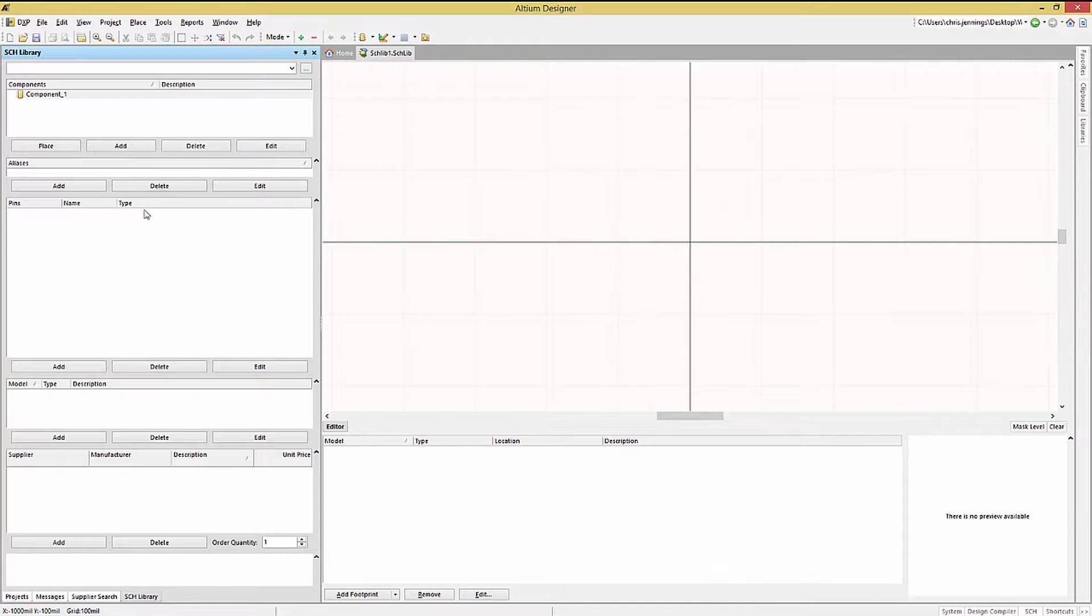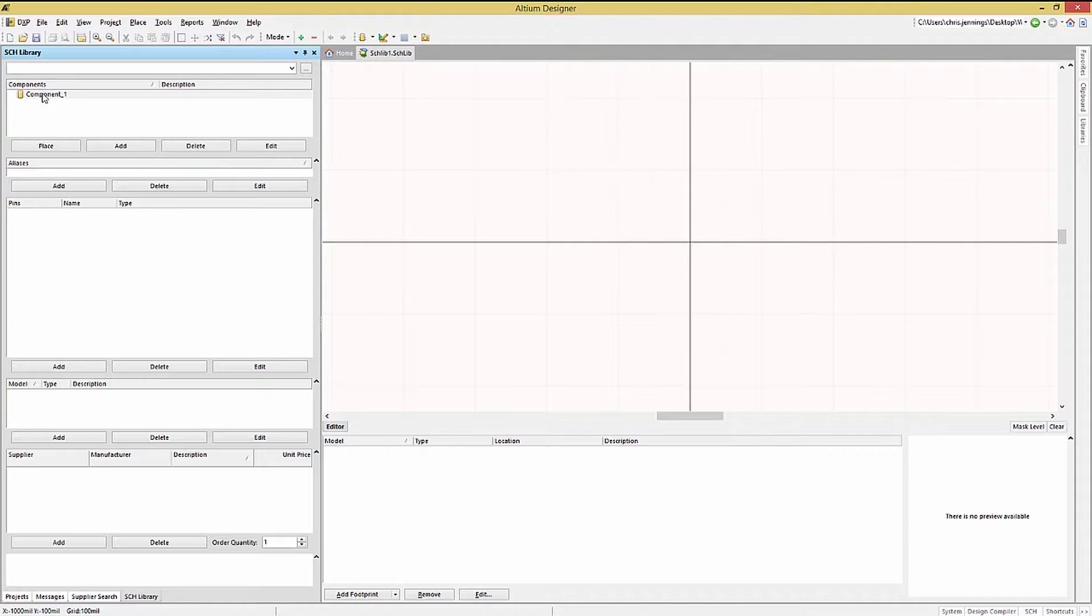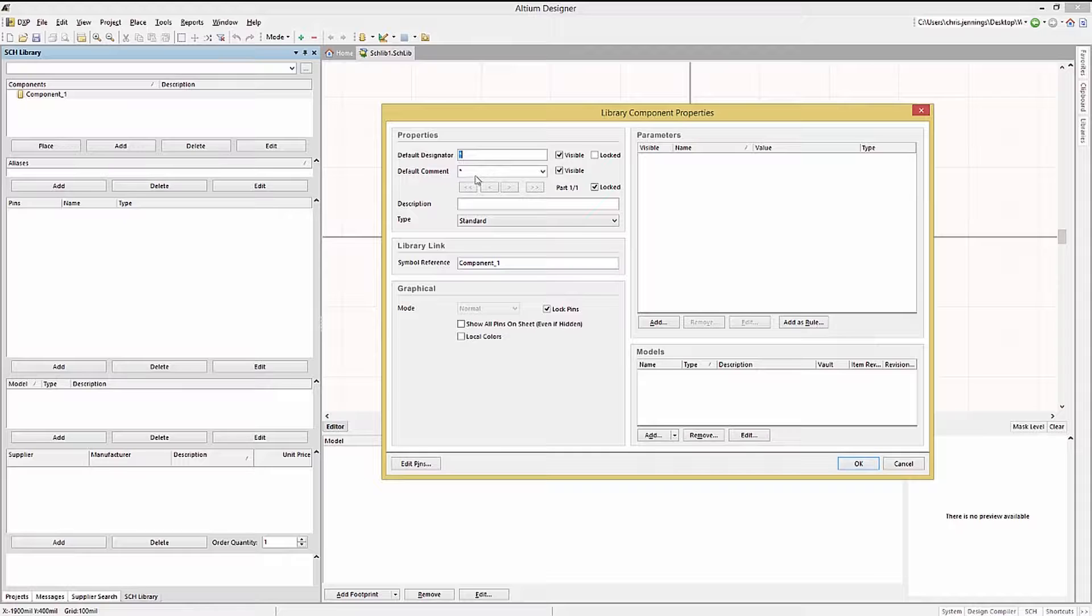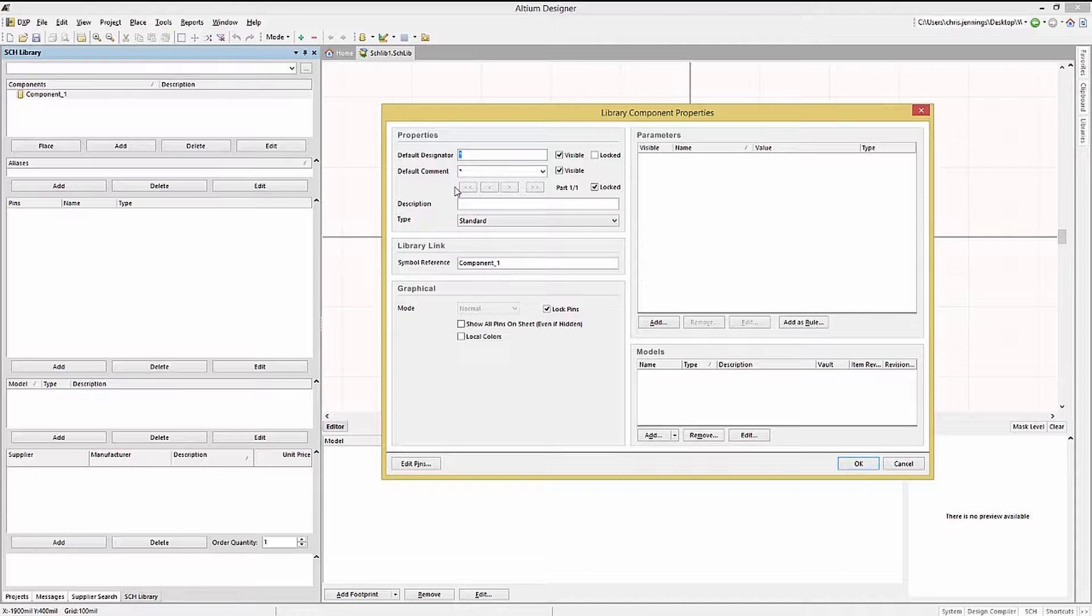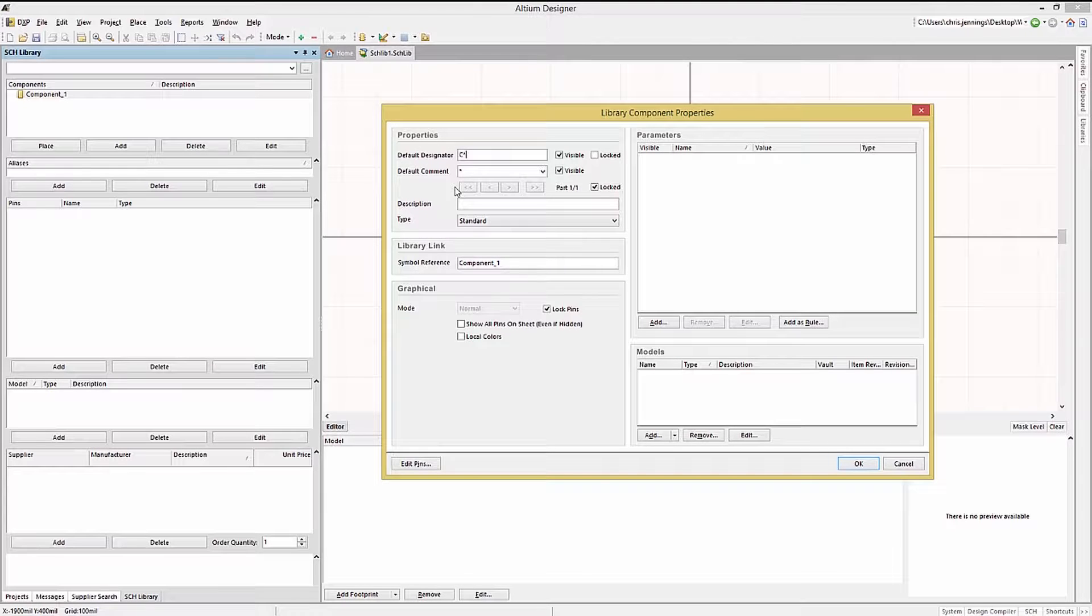The new schematic library comes preset with the generic component called component_1. Double clicking on the component name in the schematic library panel opens up its library component properties window. Here we will set the default designator to C* for this example.